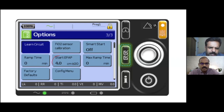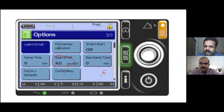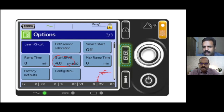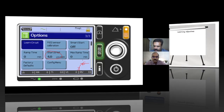Start IPAP refers to the initial pressure from which the machine begins. For example, if IPAP is set to 6, the machine can start at 3 and gradually ramp up to 6. The ramp time determines how long this gradual increase takes. This improves patient comfort — initially minimal pressure, then gradually building up. When setting the ventilator, always set a start IPAP, then the target IPAP, and configure the ramp time accordingly.